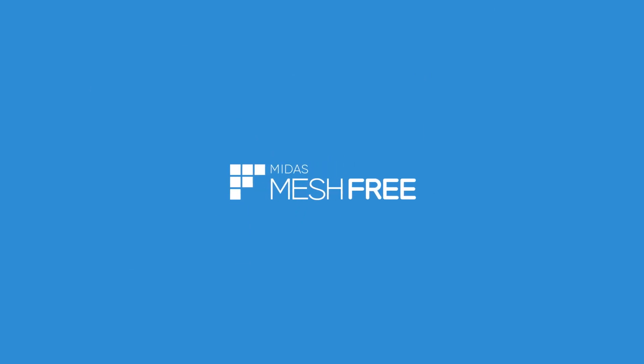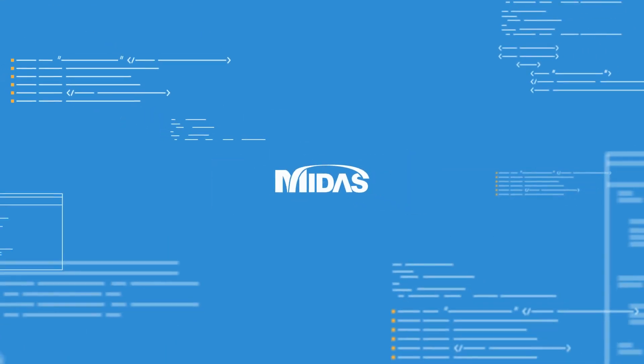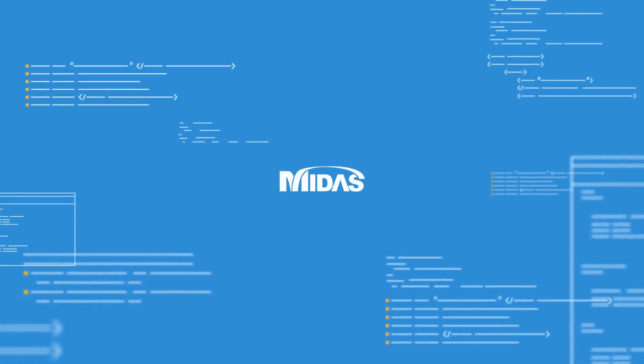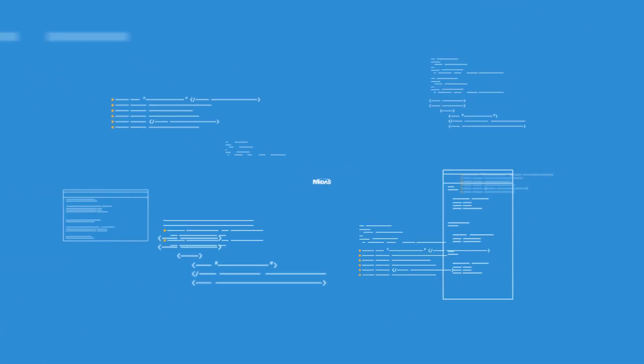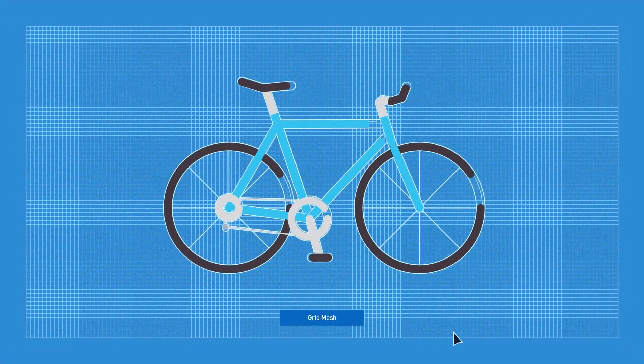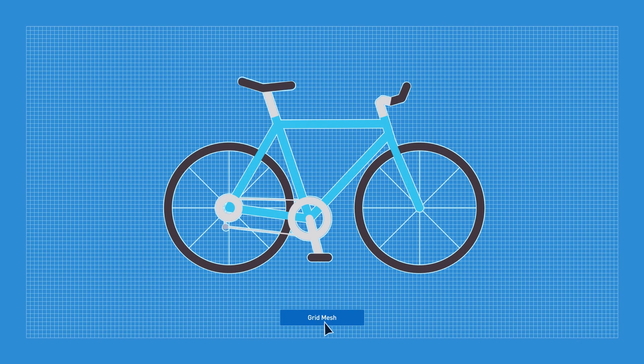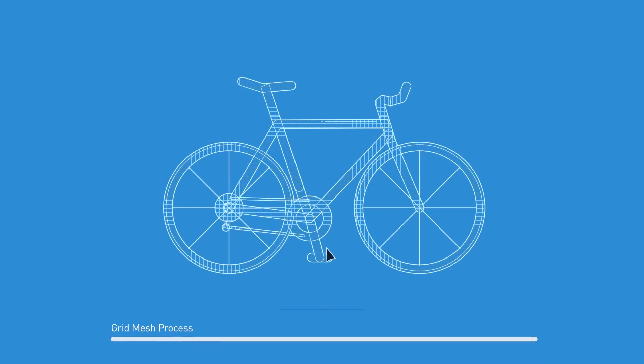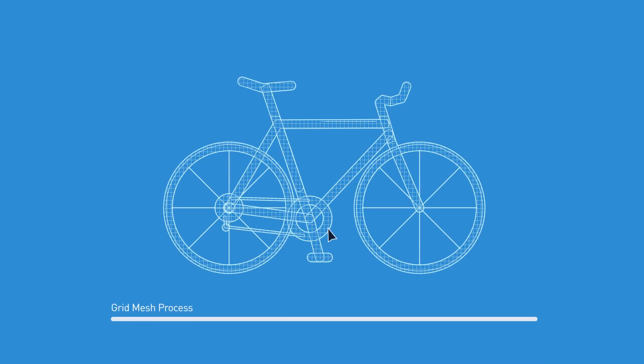innovative way beyond the limitation of mesh? Here we would like to introduce a brand new CAE design tool: Midas MeshFree. It is developed by CAE development specialist Midas IT. MeshFree generates grid mesh which does not require